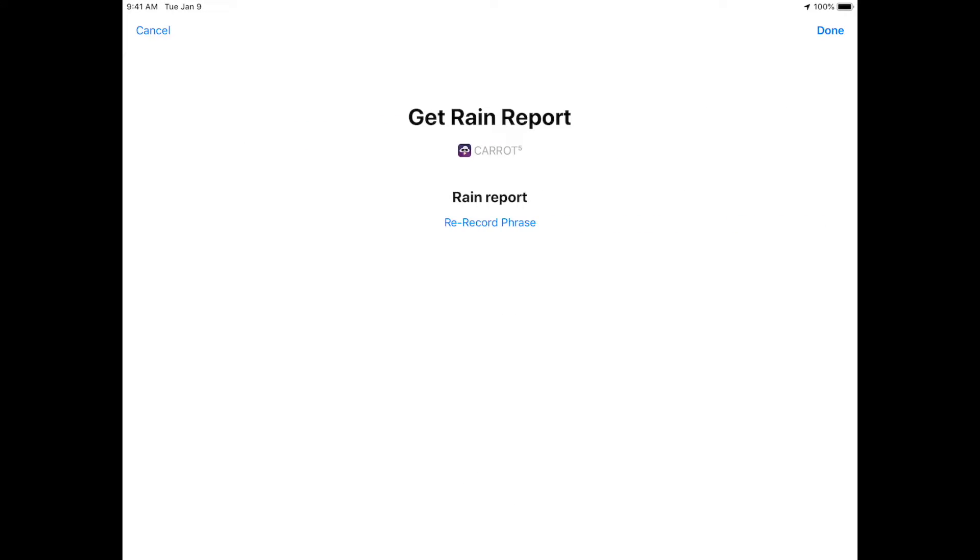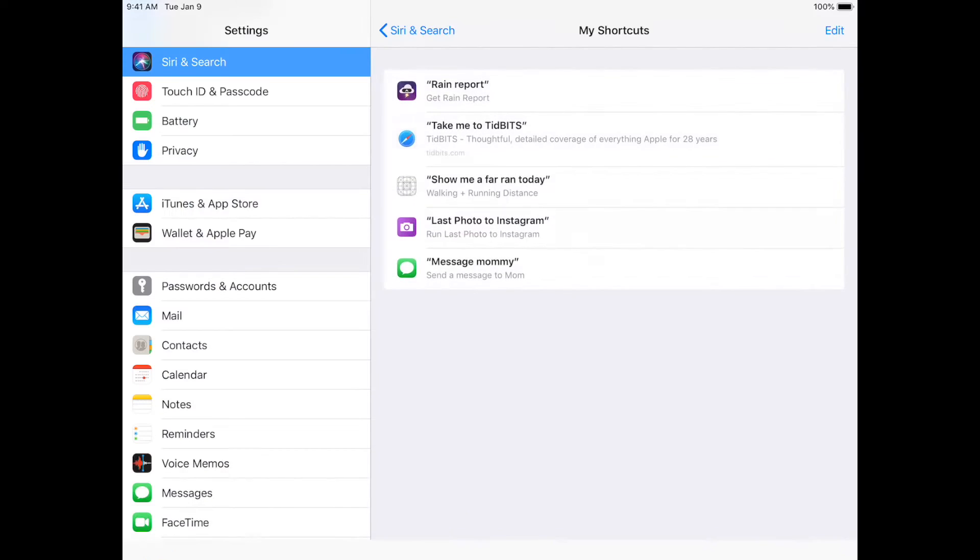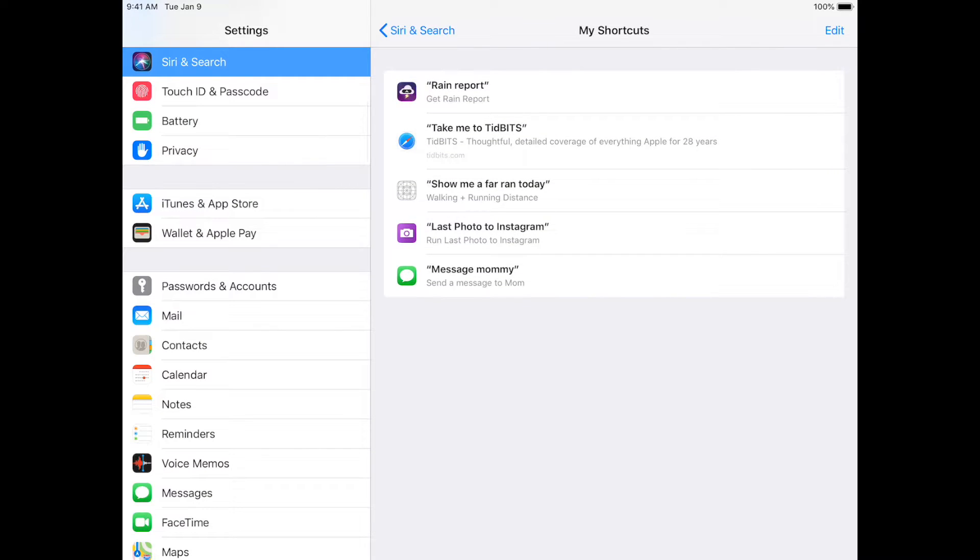So we're going to tap Done. Okay, and then it'll show you what it recognized, and then it'll give you the option to rerecord it if it didn't turn out the way you want it to. This turned out just fine. So we're going to tap Done. And see, now it shows up in My Shortcuts.